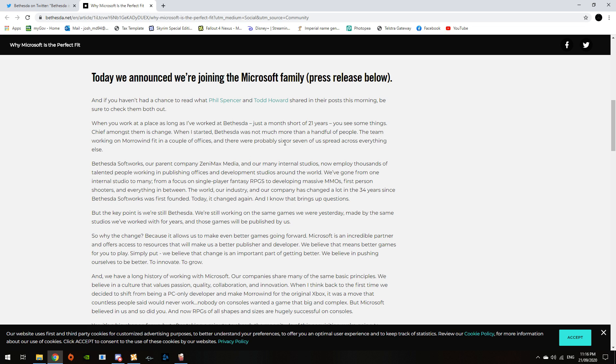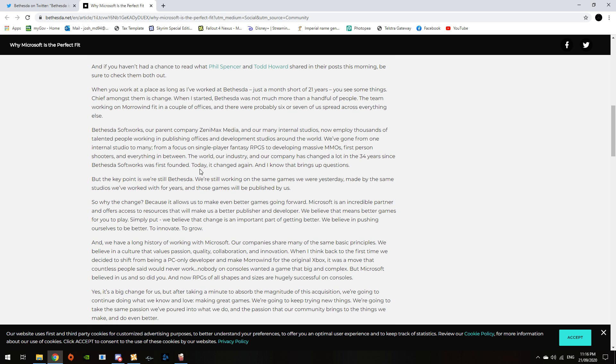When I started at Bethesda, there was not much more than a handful of people working on Morrowind to fit a couple of offices, and there were probably six or seven spread across everything else. Bethesda Softworks, our parent company ZeniMax Media, and our many internal studios now employ thousands of talented people working in publishing offices and development studios around the world.